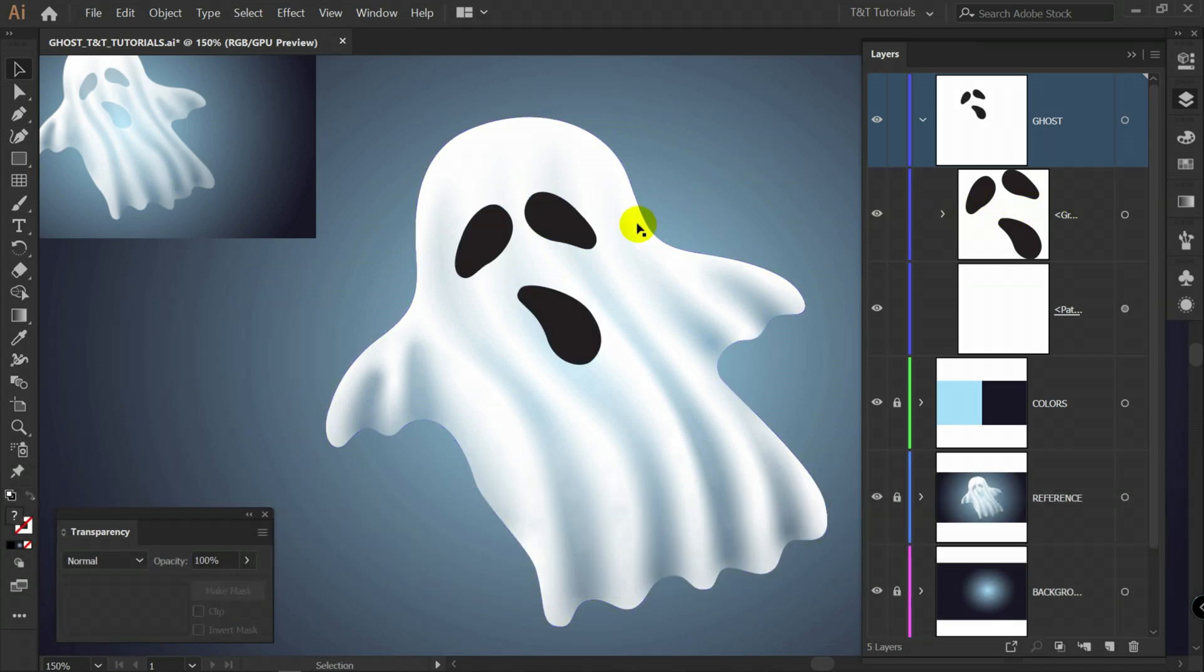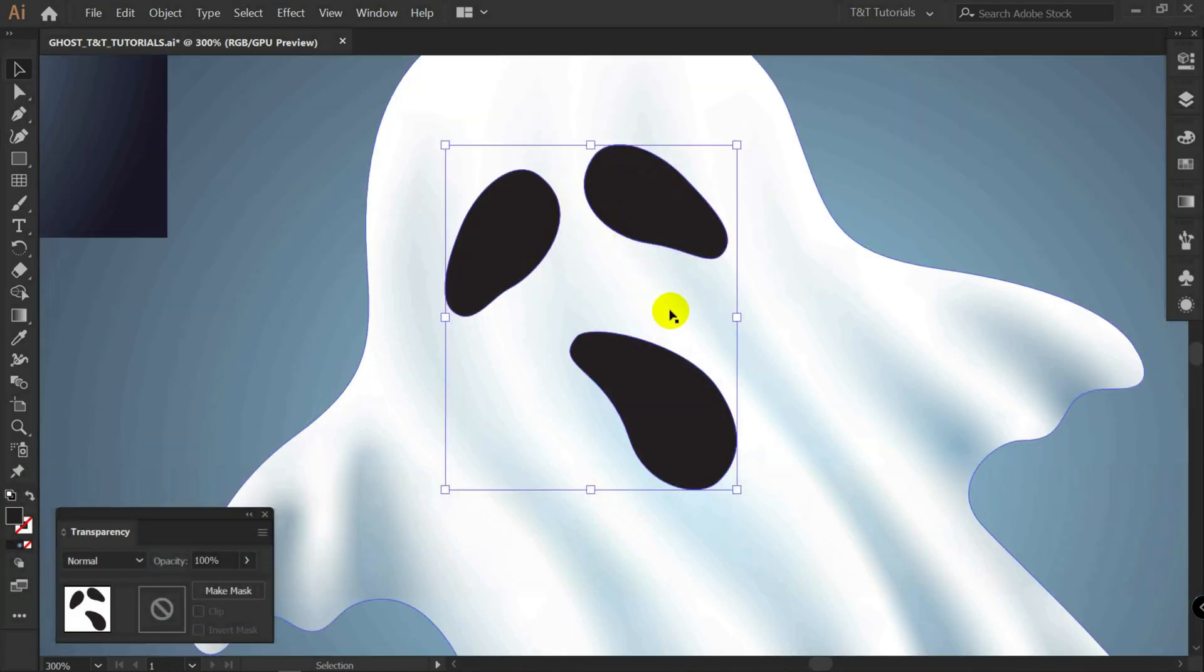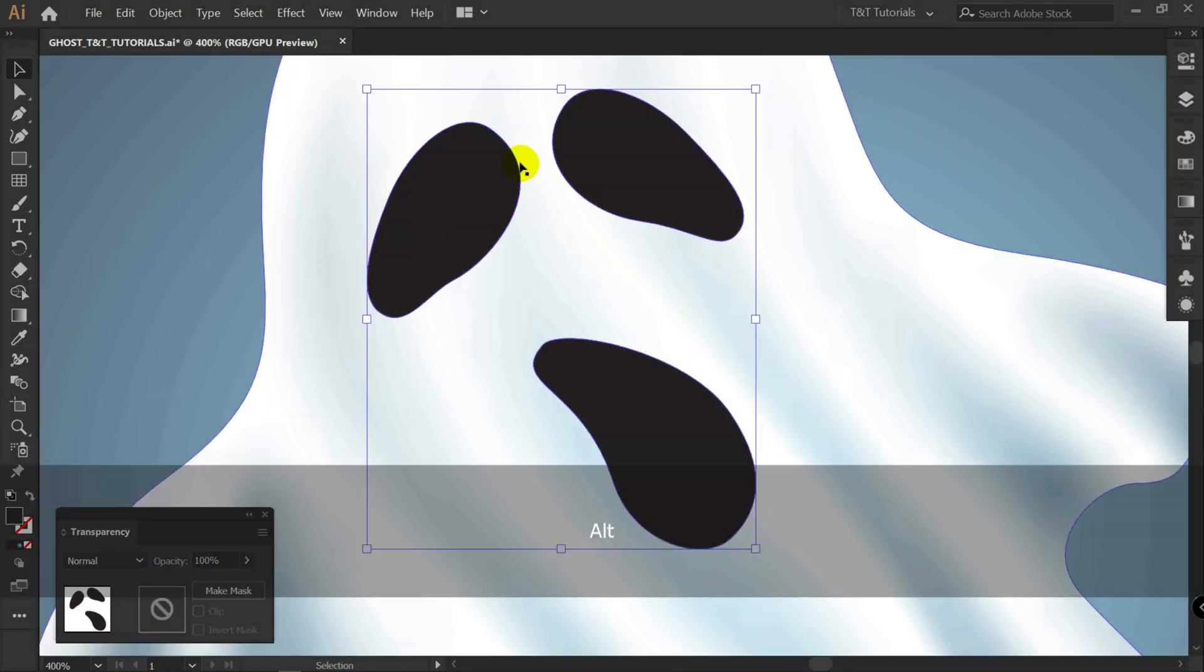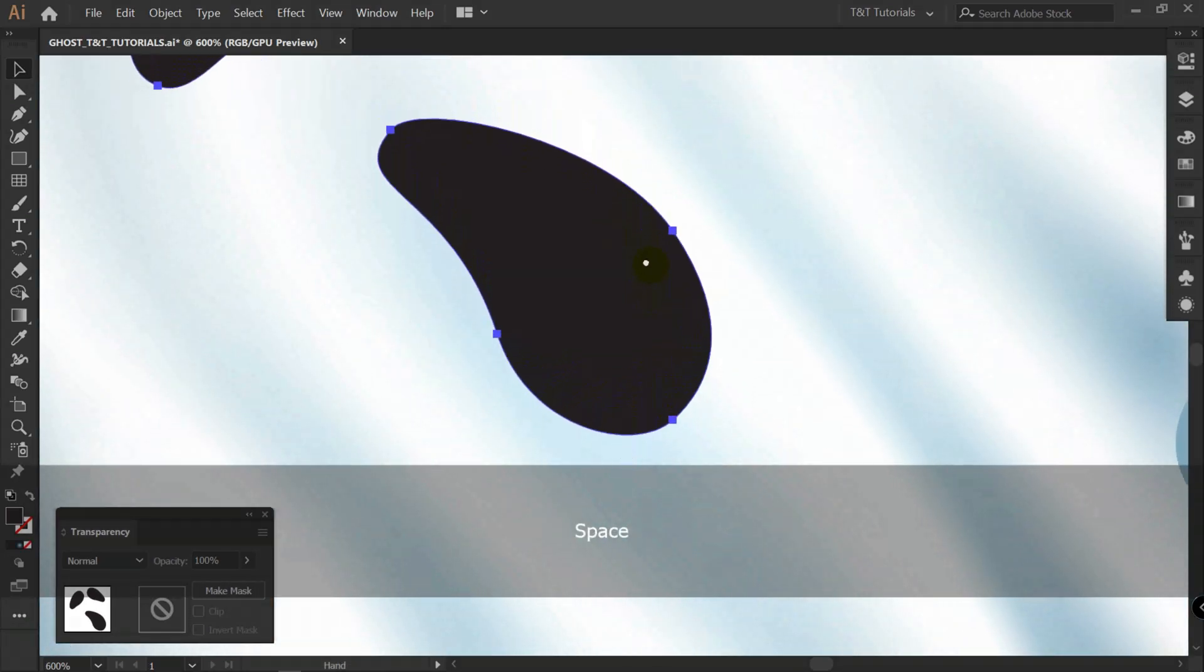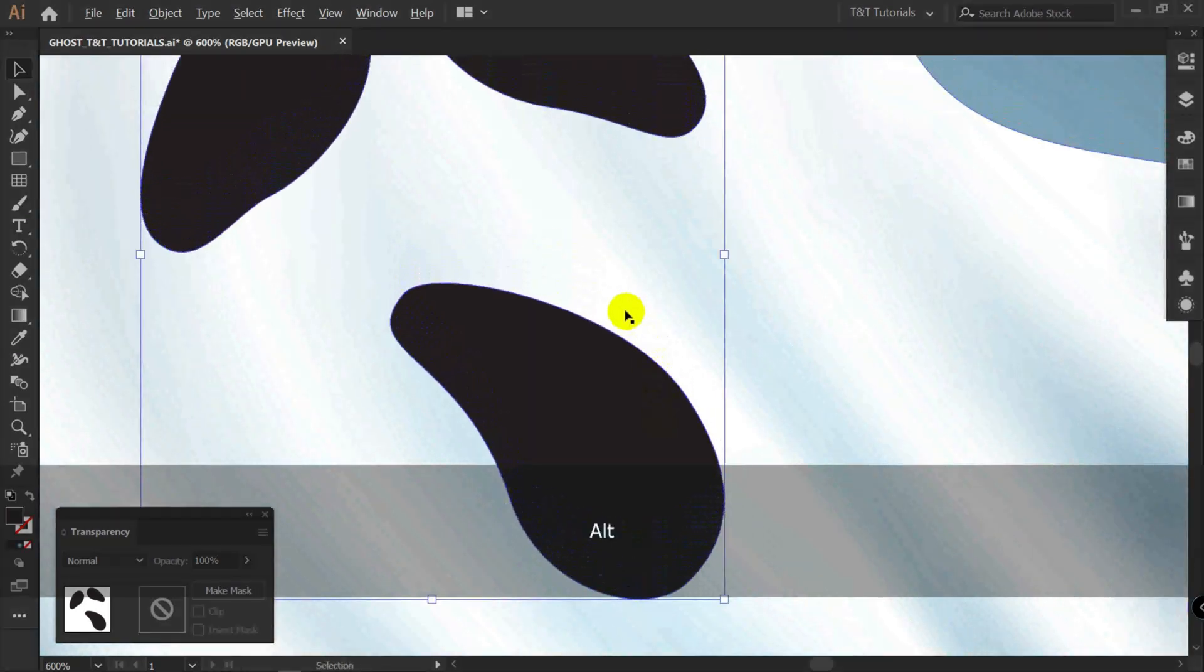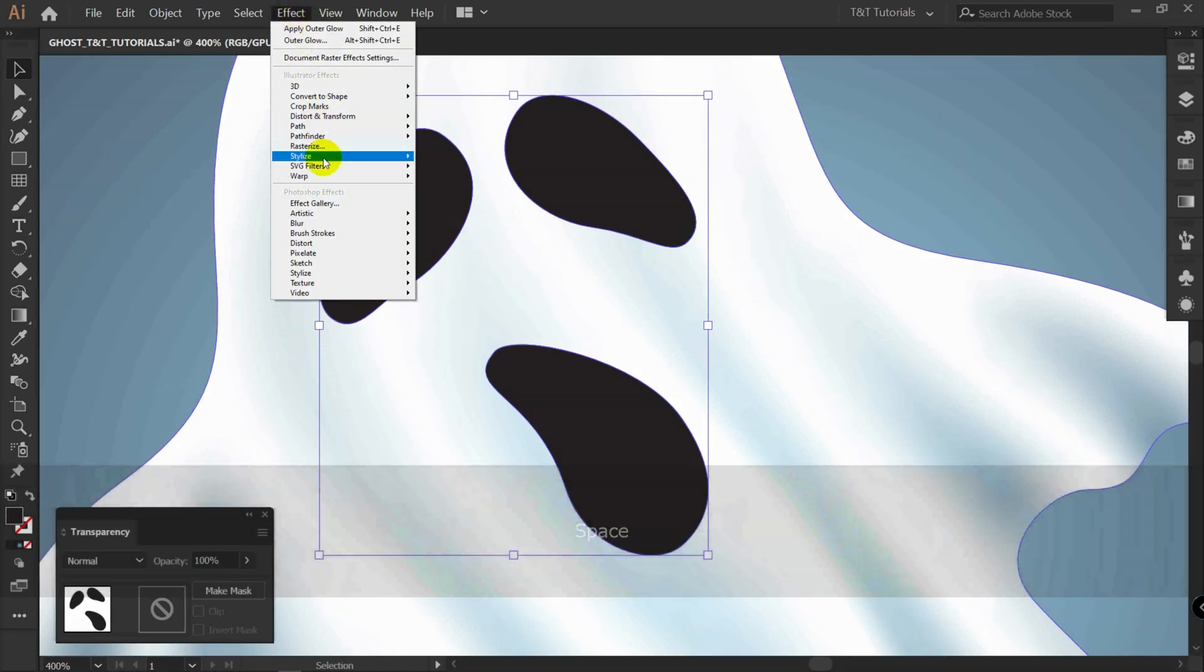Let's make this layer visible again. We need to add white glowing here. Because it will make this illustration look even better. Effect. Stylize.